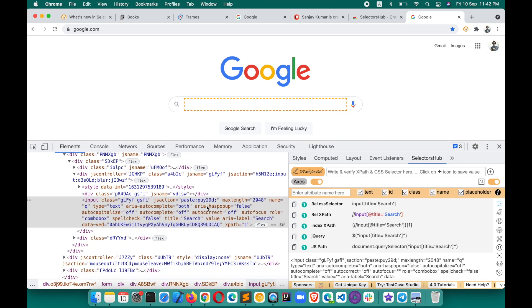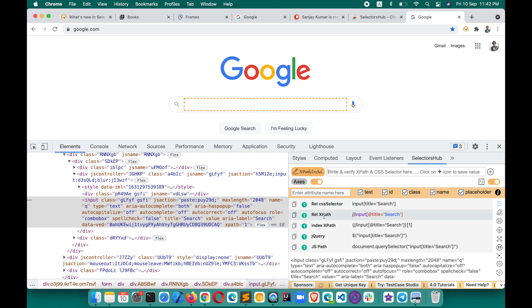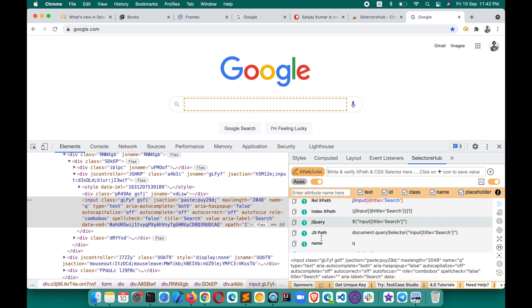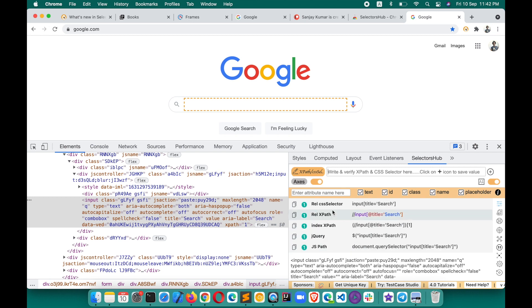This is how the SelectorsHub UI will look when you open it. By default, it will generate all the selectors for the inspected element. You can see it is generating all possible selectors — relative CSS selector, relative XPath, index XPath, jQuery, JS path, name, and whatever else is possible. This will give you the best selectors compared to any other tool.